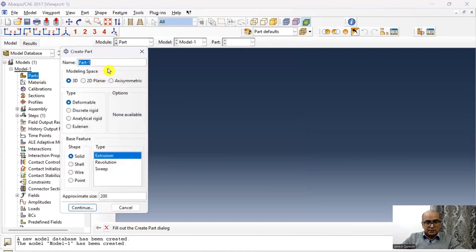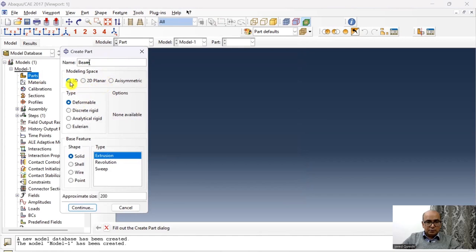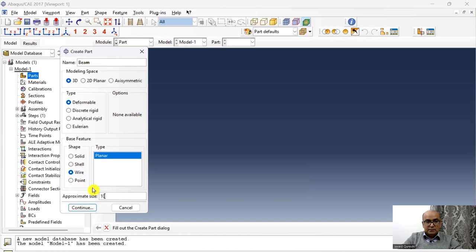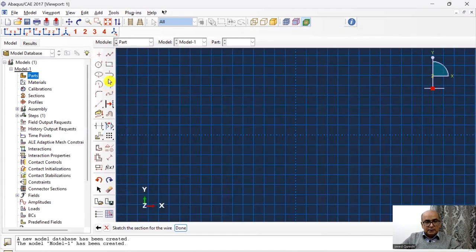First, create a part. Name it as beam. This can be modeled in 2D or 3D, but I'm going to model 3D space, deformable and wire. In fact, it can be modeled in solid or wire. The maximum dimension is 4, so I'm going to say approximate size is 10. Click OK.